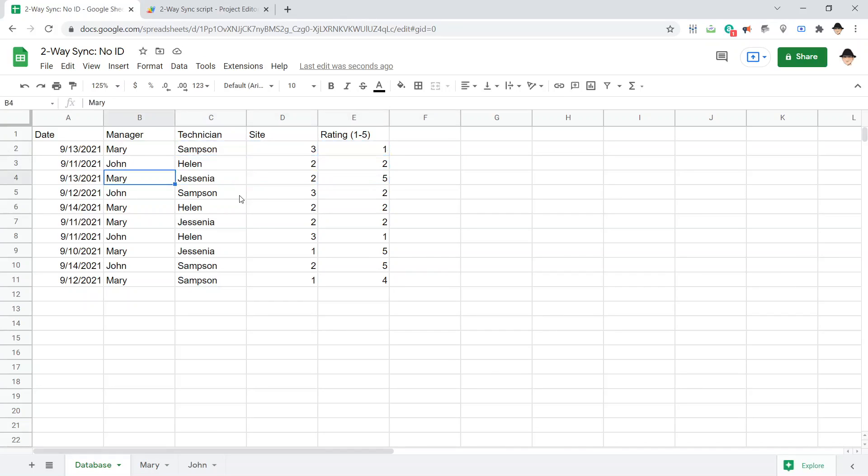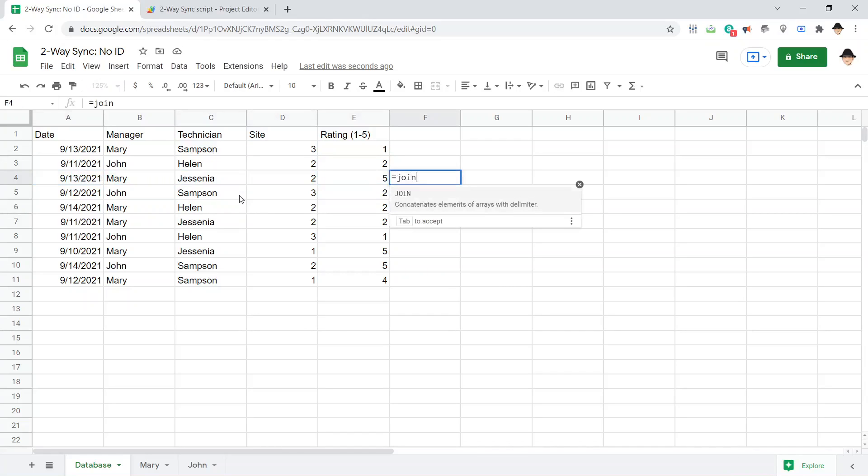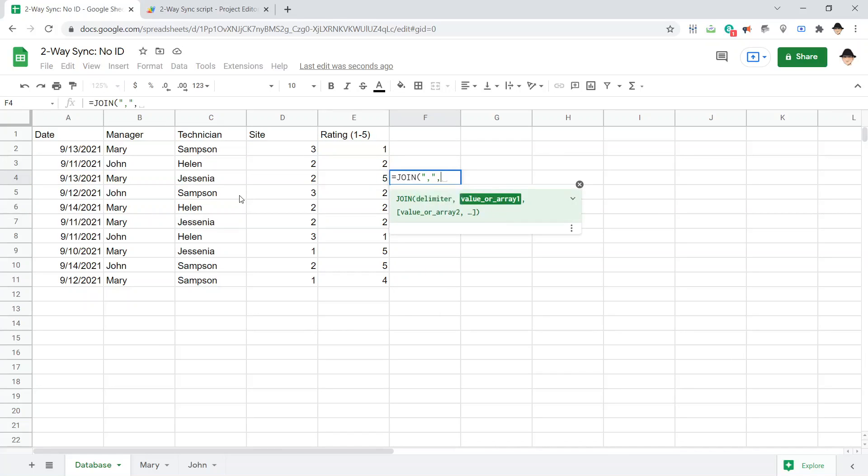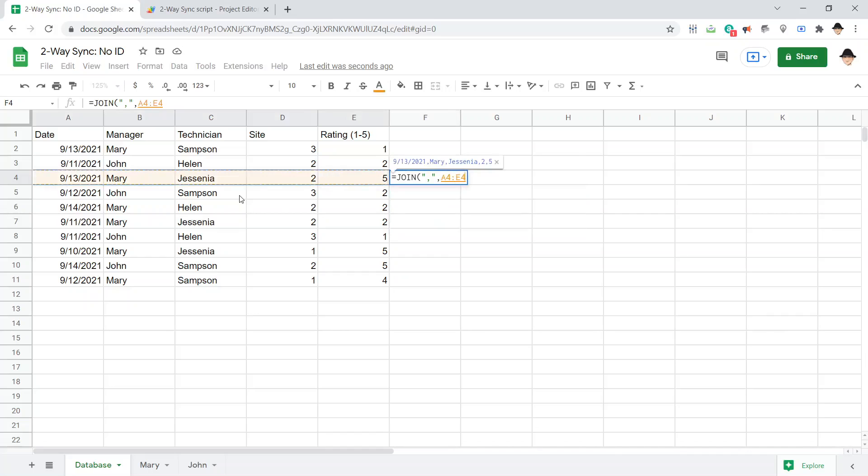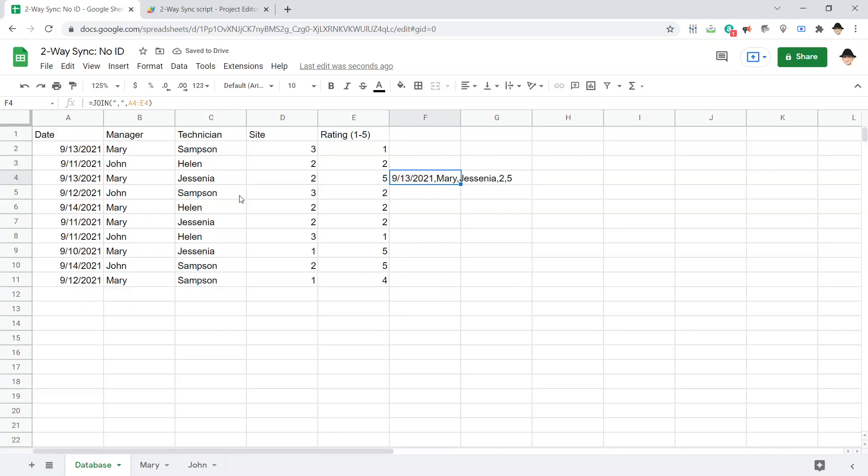Let's do it on this one. If I were to edit this row, but on Mary's Sheets, this would be the ID. 9, 13, 21, Mary, Jesenia, 2, 5. That entire thing, as a single string, is going to be the ID that I'm going to use to find the row where I should put the new value.